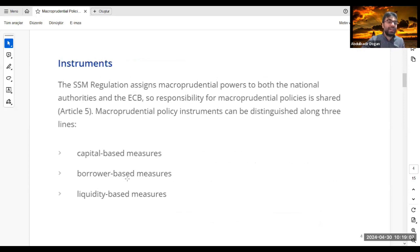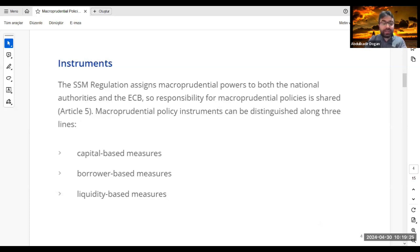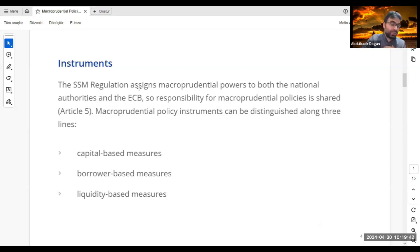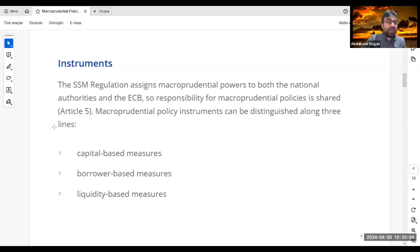Now we should understand the tools used. Banking sector regulation assigns macroprudential powers to both national authorities and the ECB from the European perspective. Responsibility for macroprudential policy is shared, and macroprudential instruments can be distinguished along three lines.